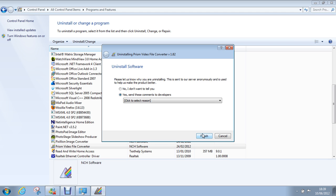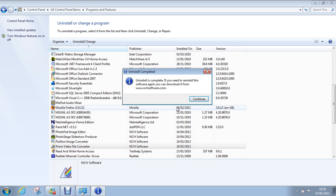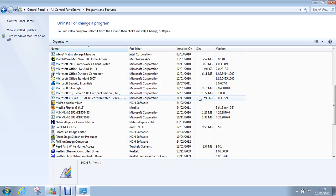Just uninstall this software. No, I don't want to tell you. Finish. Continue. And it's gone.